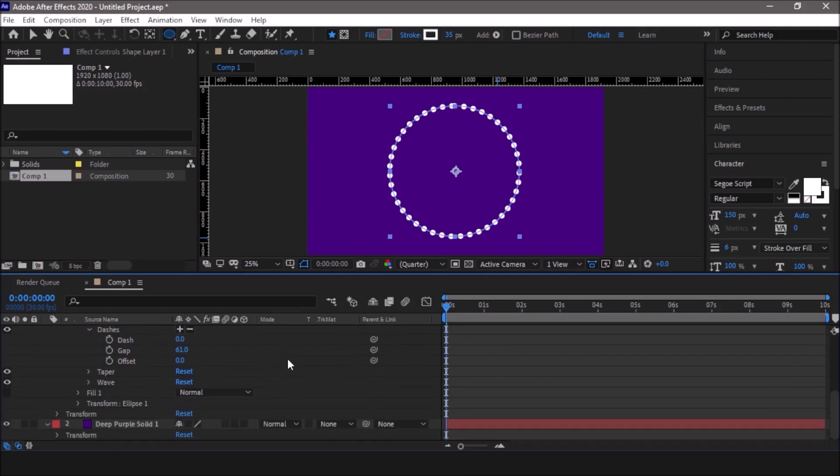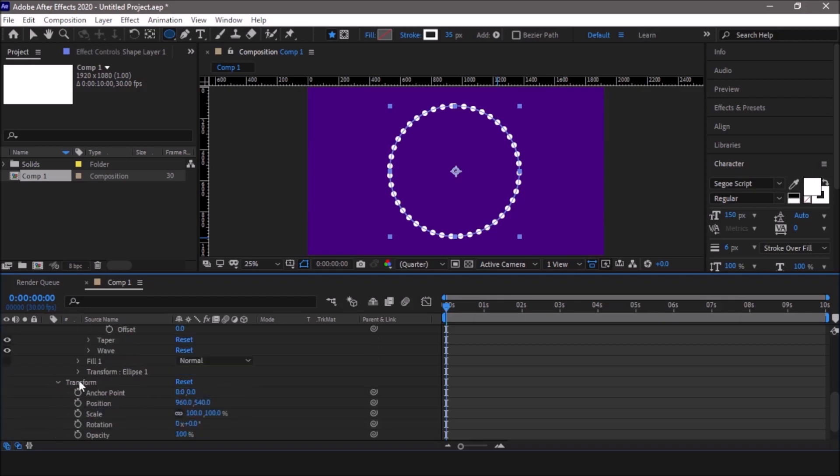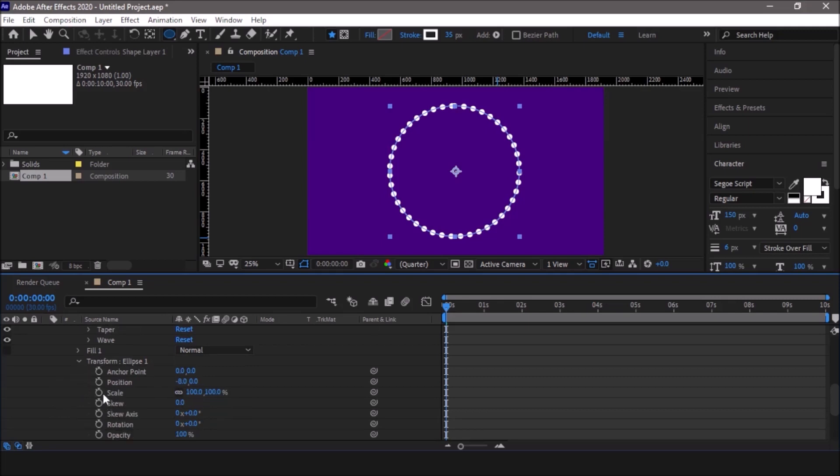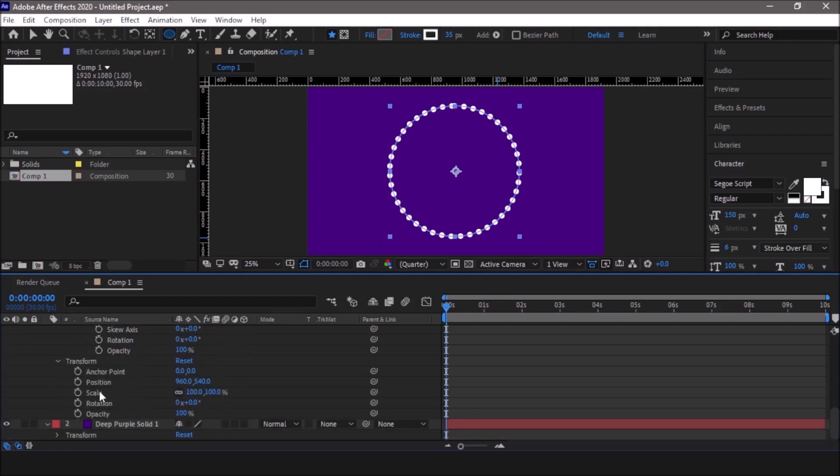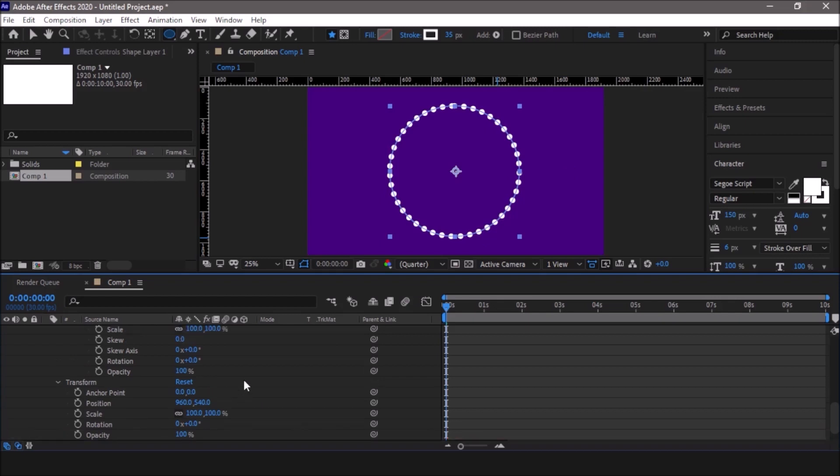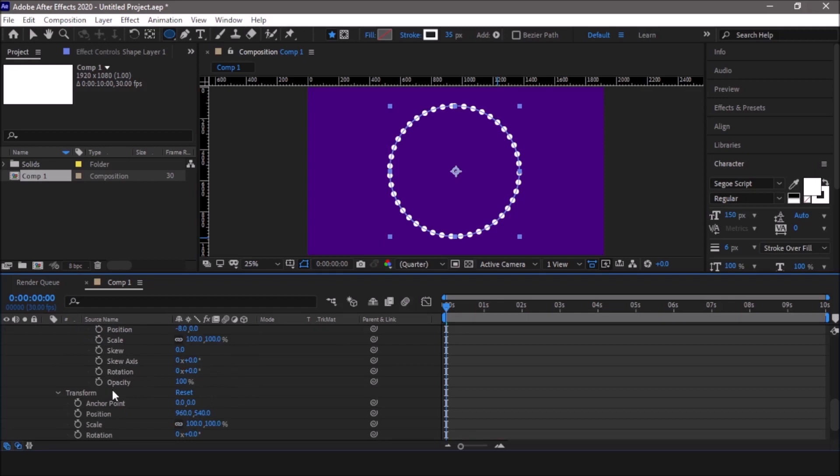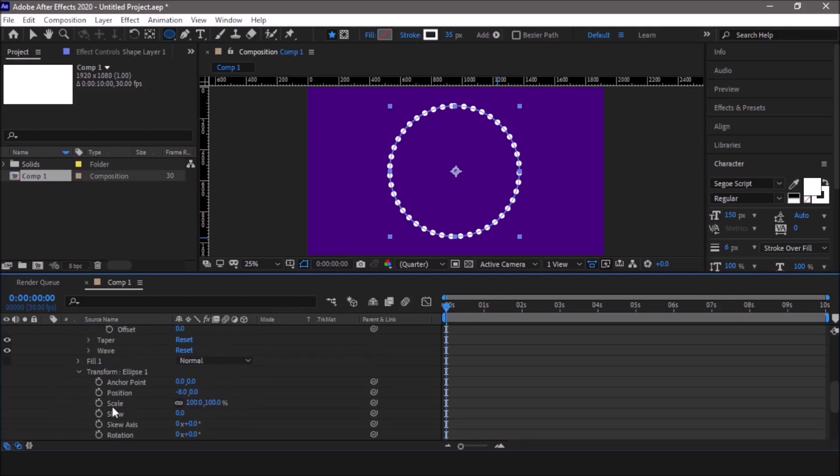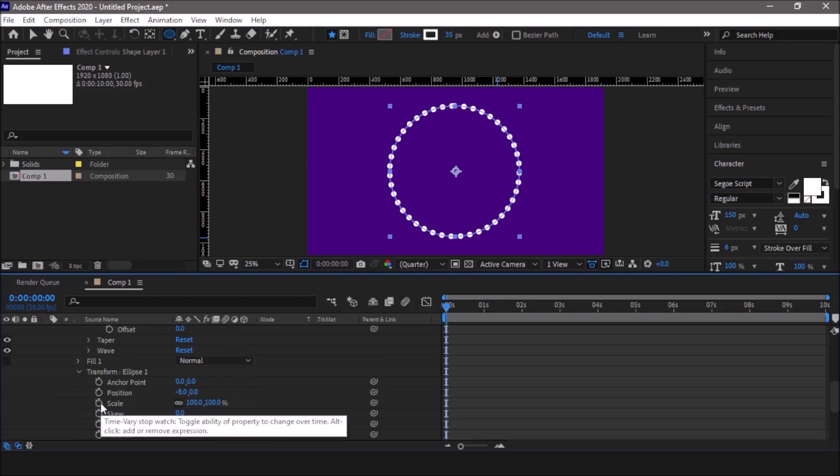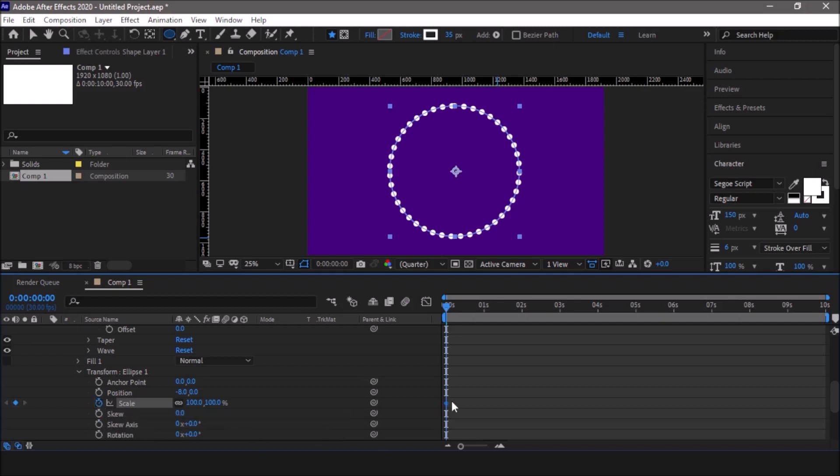Now we have to animate the scale. For that we need to go into the transform ellipse. Make sure you are not going into the transform menu. The transform menu also has a scale and there is this transform ellipse menu which is also having the scale. We are going to work with this particular property and not this scale, because this is specifically for the layer. Whatever changes you make in this, the changes will apply to the entire layer. We don't want that. We just want to scale the ellipse and not scale the entire layer. Make sure your indicator is at the beginning of the timeline. Click on the clock to set a keyframe.